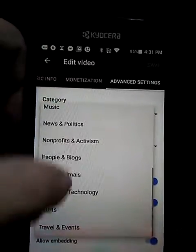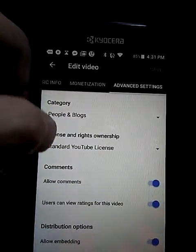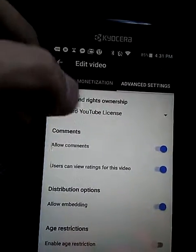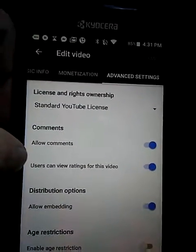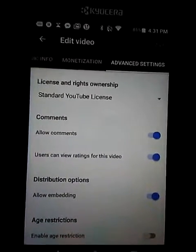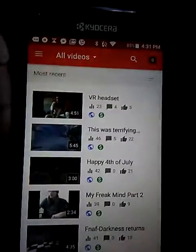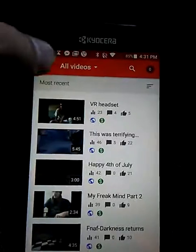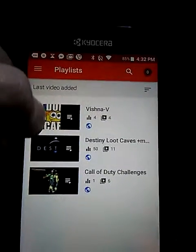Right now mine is set to Blogs because I was blogging about virtual reality, but I can change it to whatever I want — there are lots of categories. There's also the standard YouTube license. You can allow or disable comments, allow users to view ratings, allow embedding, and enable age restriction.